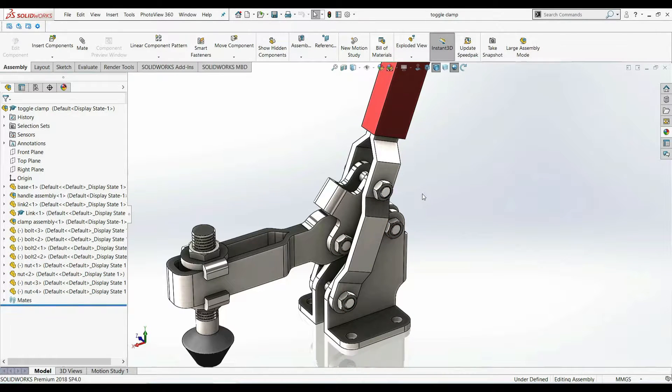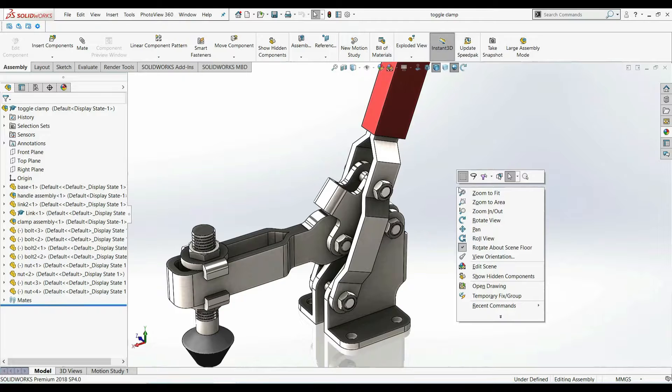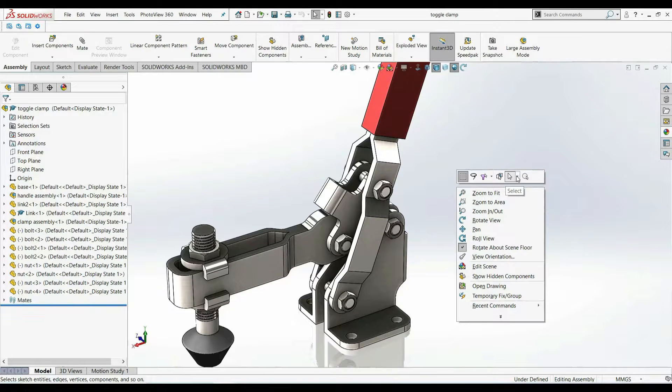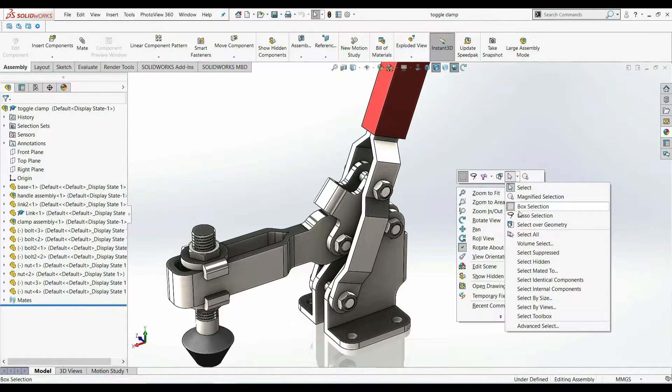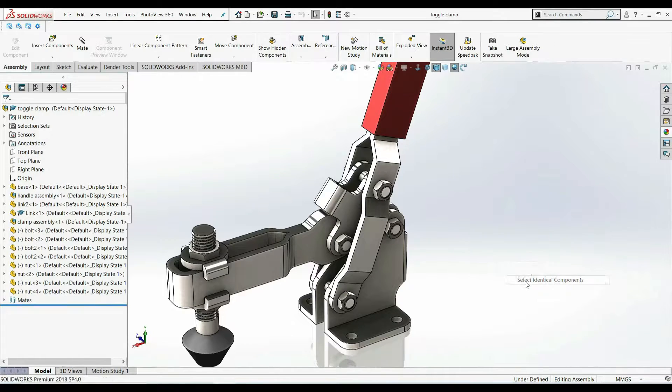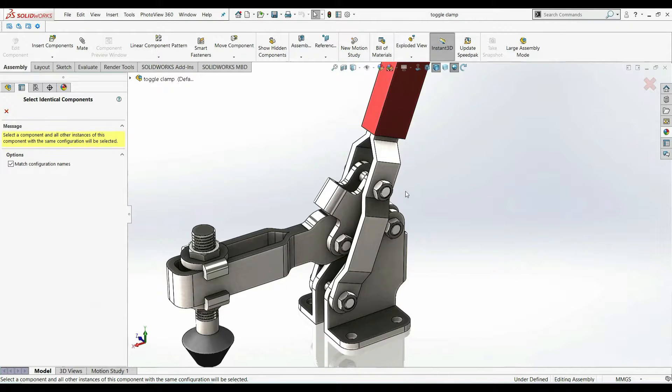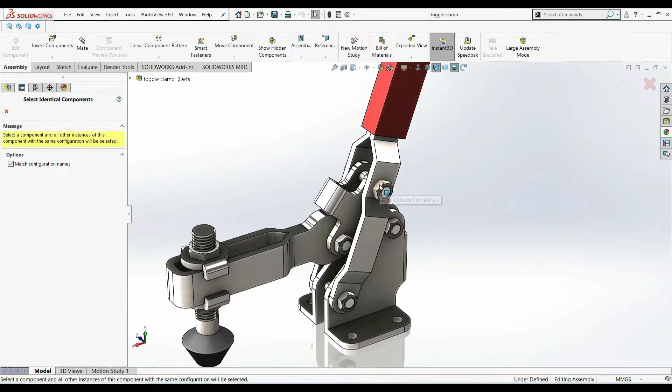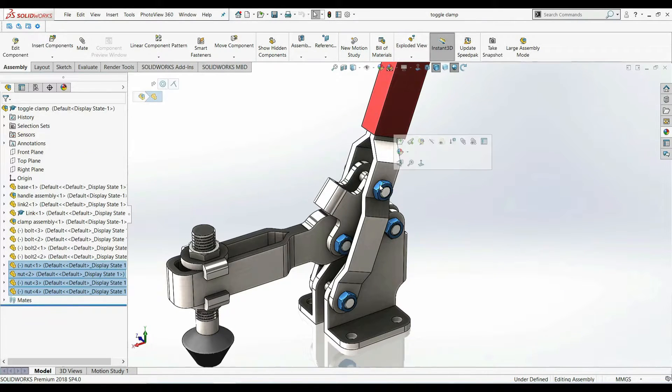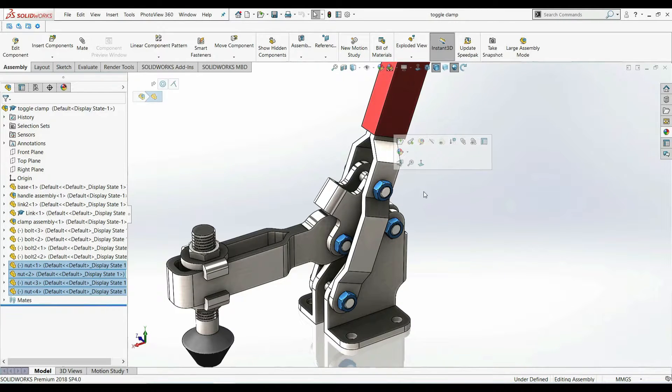Let's get started. Right click on the graphic area. Go to the cursor drop down menu. Select identical component. Now click on any component and watch as SOLIDWORKS automatically picks the similar ones.